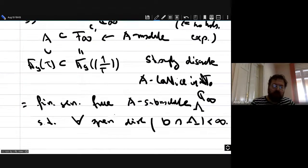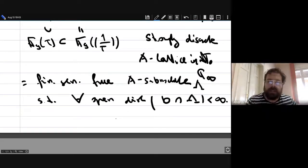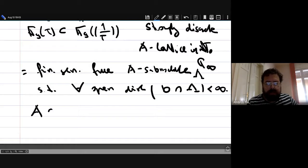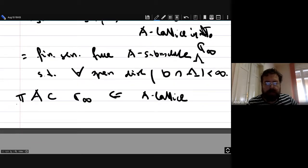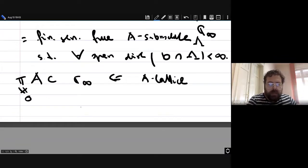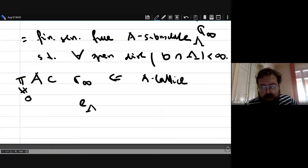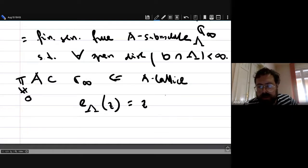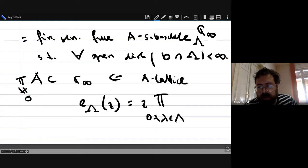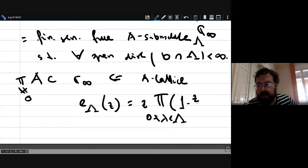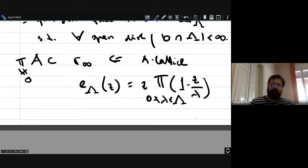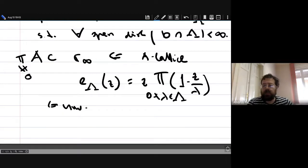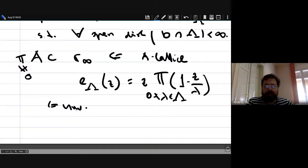A itself is an A-lattice inside C-infinity, and I can multiply by any nonzero pi and still get a discrete A-lattice. The Carlitz exponential associated to lambda is defined by the Weierstrass product: z times the product over nonzero little lambda in Lambda of (1 - z/lambda). This converges absolutely everywhere on C-infinity, and since it is approximated by polynomials, it is an entire function.